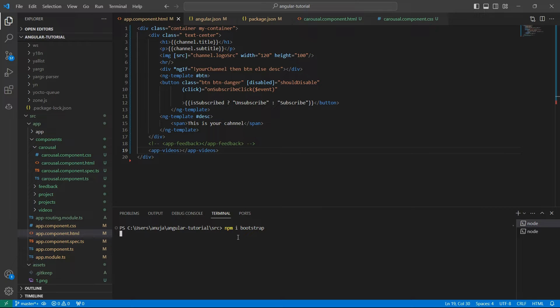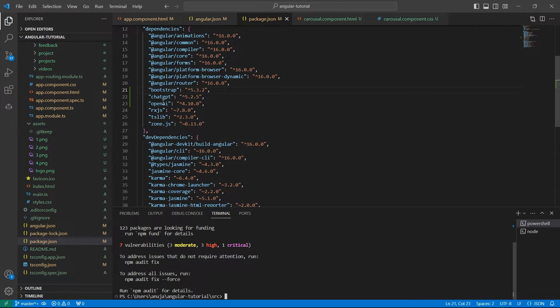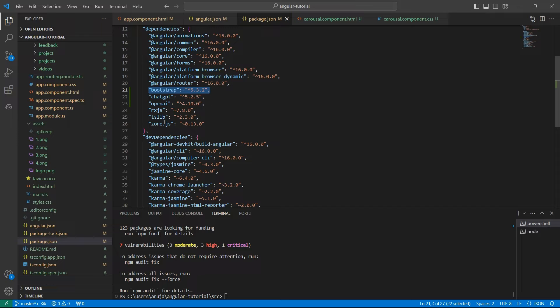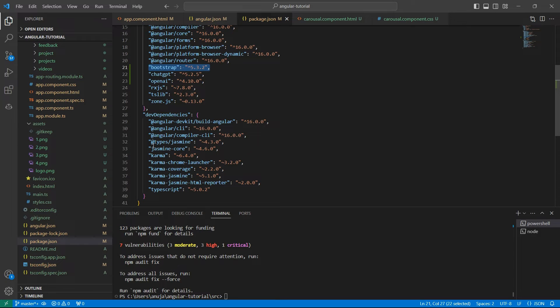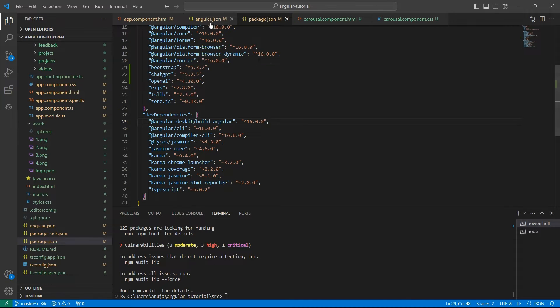If we verify package.json, we see the latest version of Bootstrap. And we are already using the latest version of Angular which is Angular 16. For Bootstrap to work, we have added bootstrap.min.css in the styles array.